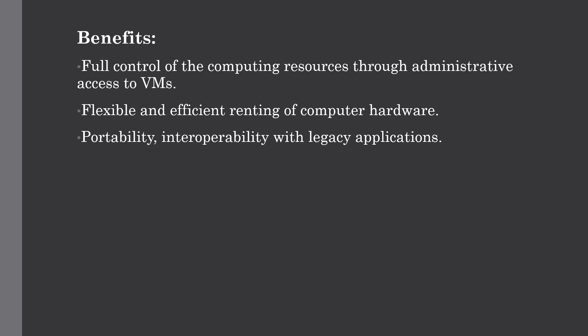The last one is portability and interoperability with legacy applications. It is possible to maintain a legacy between applications and workloads between IaaS clouds. For example, networking applications such as web servers or email servers that normally run on customer-owned server hardware can also run from virtual machines in IaaS clouds.